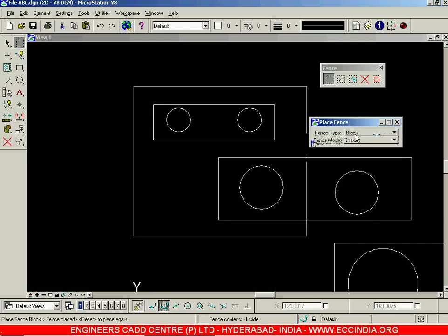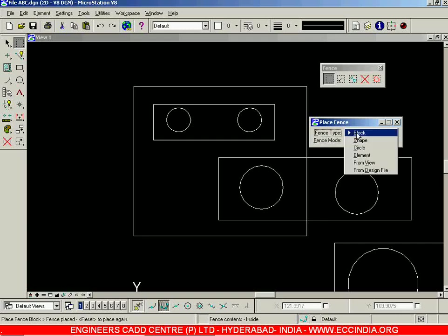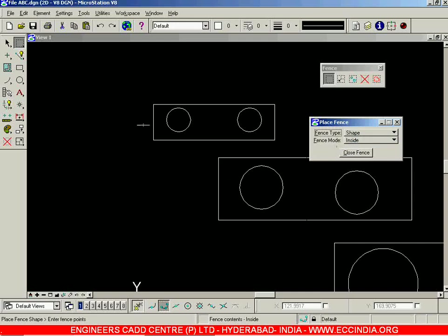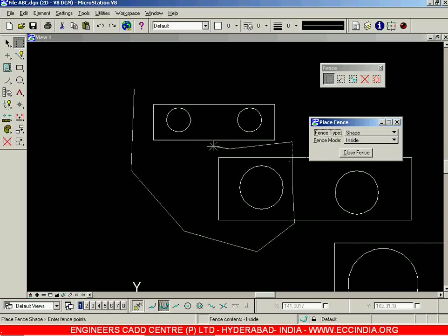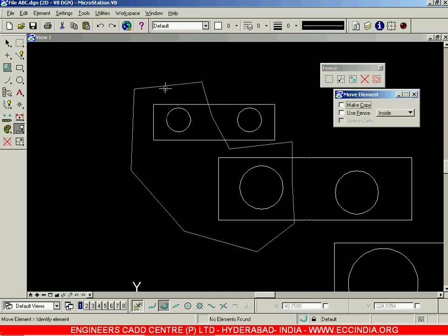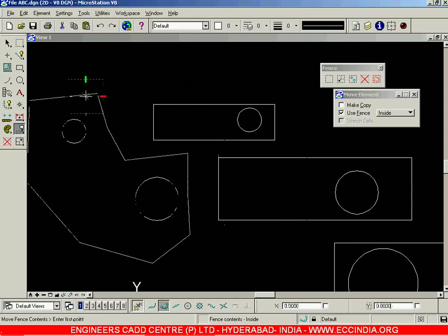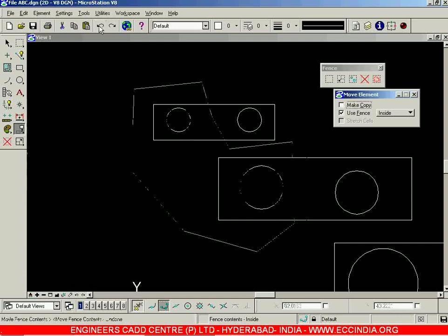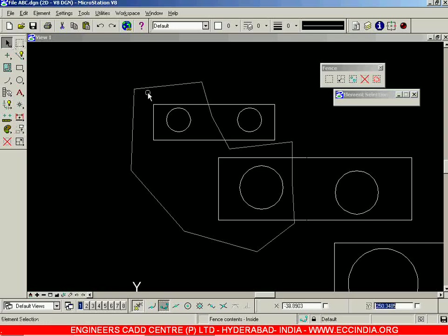This is the first type of fence — the block. Instead of having a block as a fence type, you can even go for a shape. When you select the shape option, you can directly draw any desired polygon. When you close the loop, you'll automatically come out of the fence creation option — your fence will then be complete. After that, if you perform any move or modify command, click on 'Use Fence' and move it — the objects inside that fence will be moved.